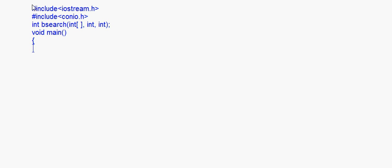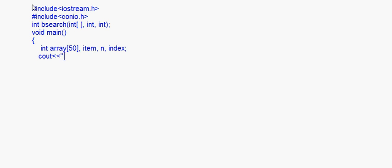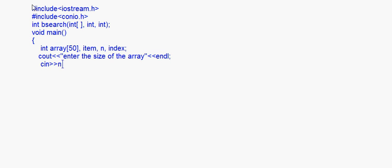In main, I take the array — called 'array' — with a maximum size of 50. The variables are item, n, and index. We ask the user to enter the size of the array; the maximum is 50 but the user can enter fewer items, stored in n. Once this is done, you populate the array.